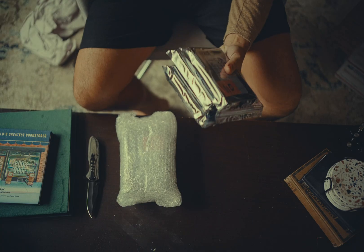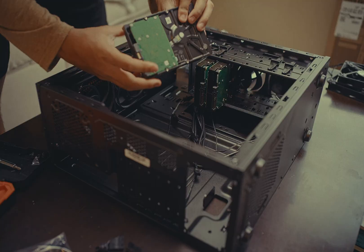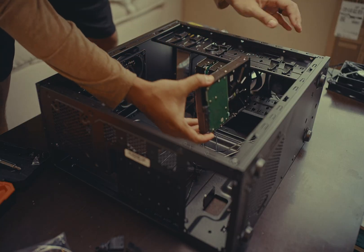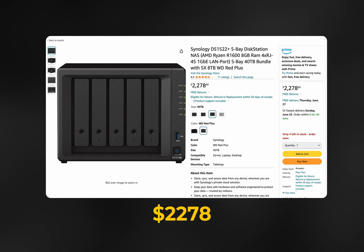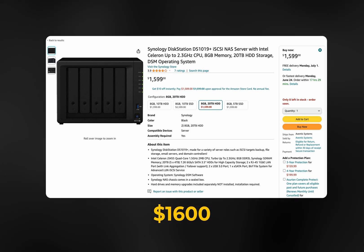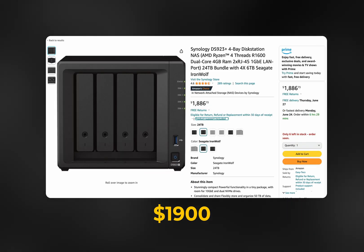You take all your data and put it on one system. NASes are, or should be, on everyone's list of data utilities as far as content creators go. They're just stupid expensive for sad millennials like myself.